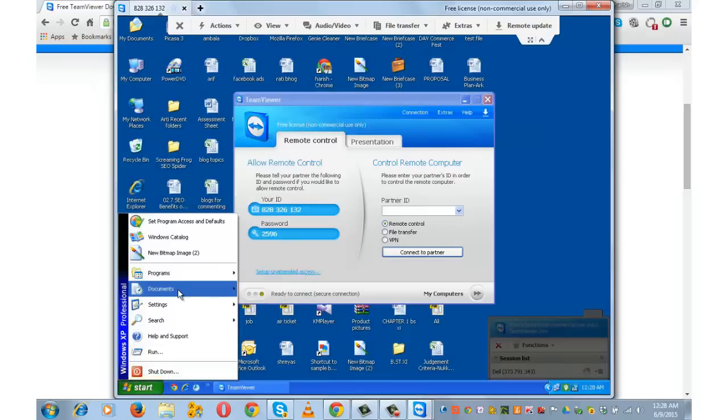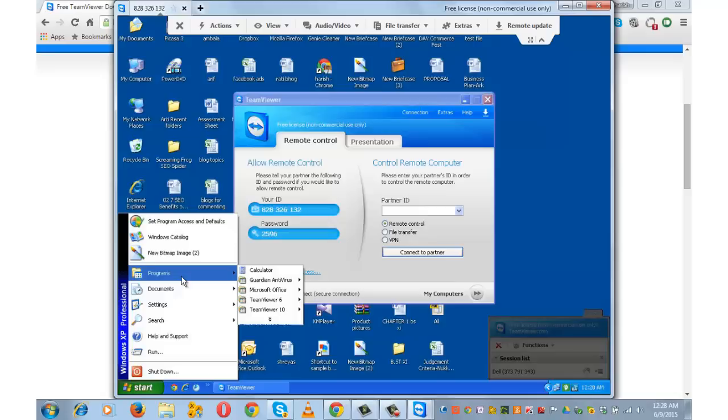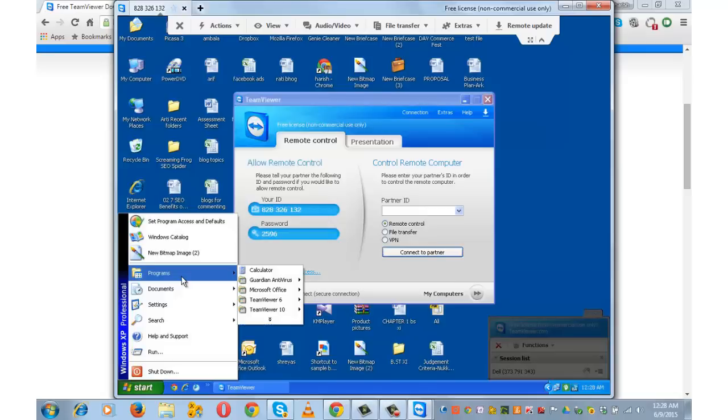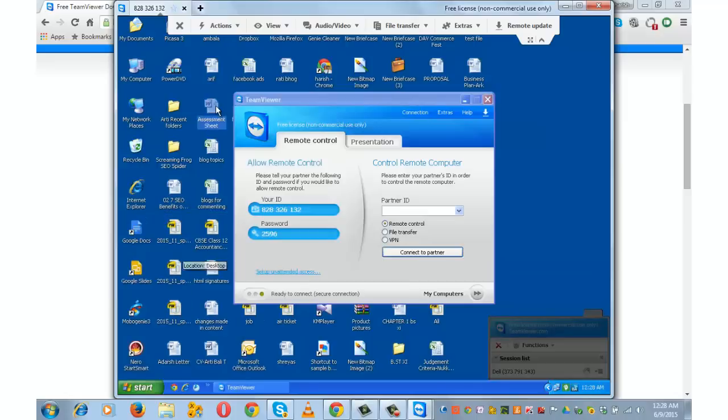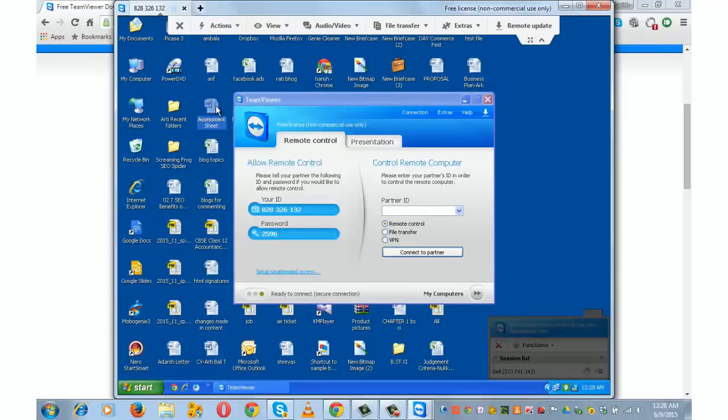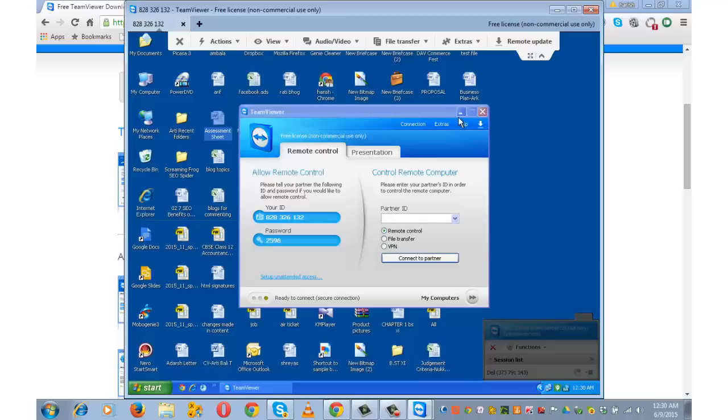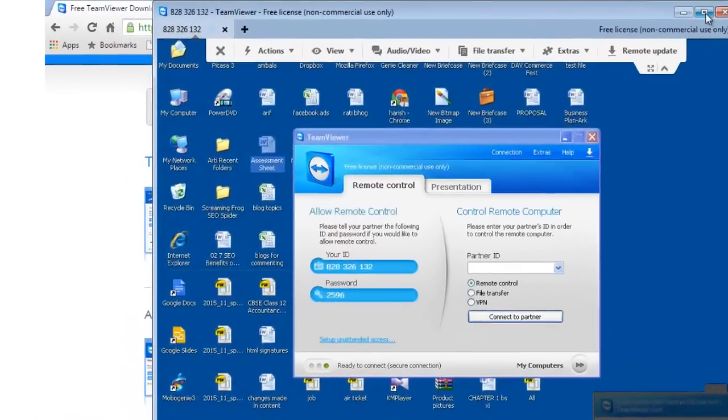I can go and make any changes in this computer. I mean I can go and install a program, I can go and maybe delete a file if needed and so on. Let me now run you through all these options that you see at the top.